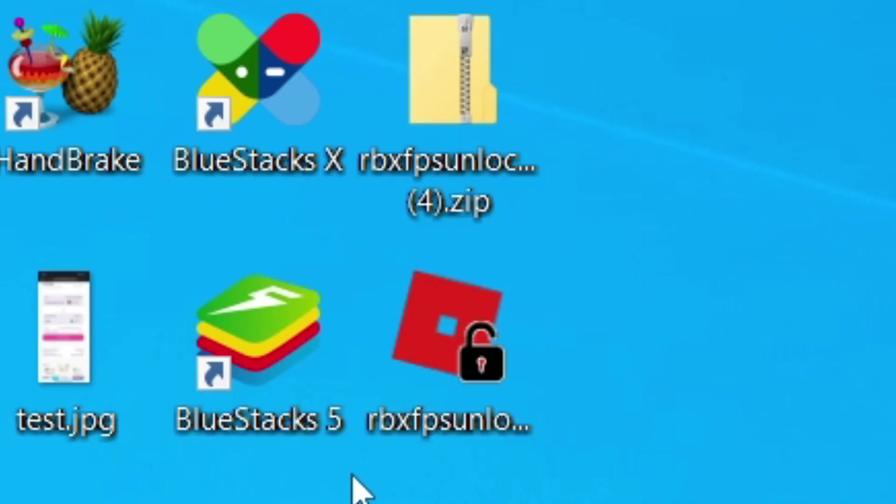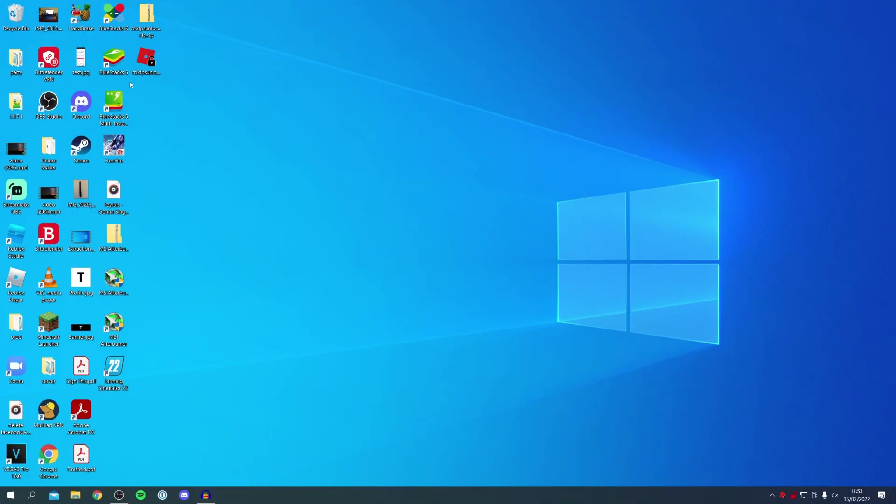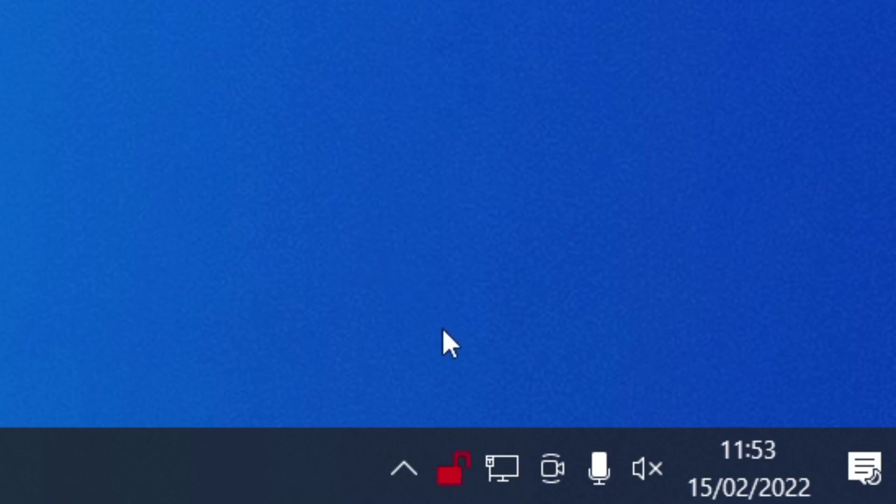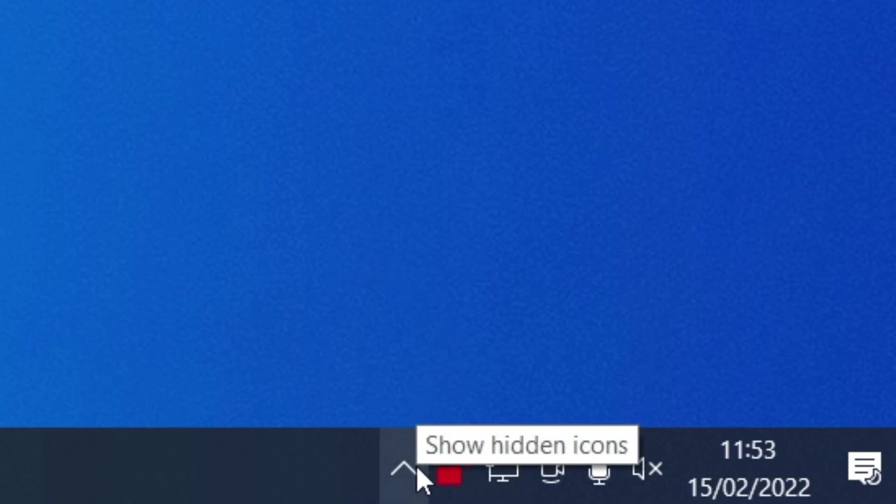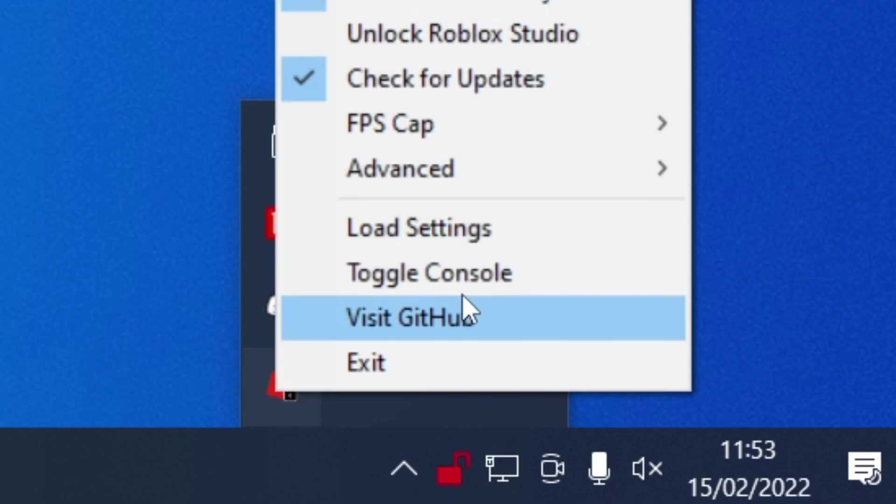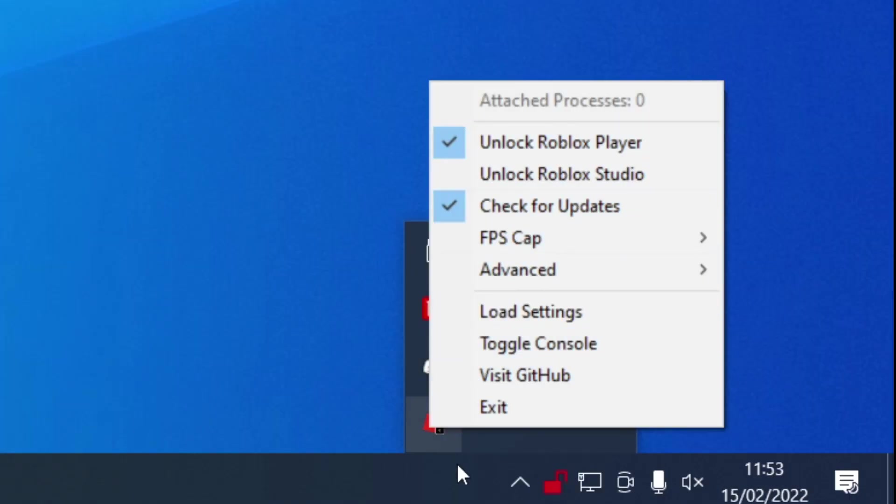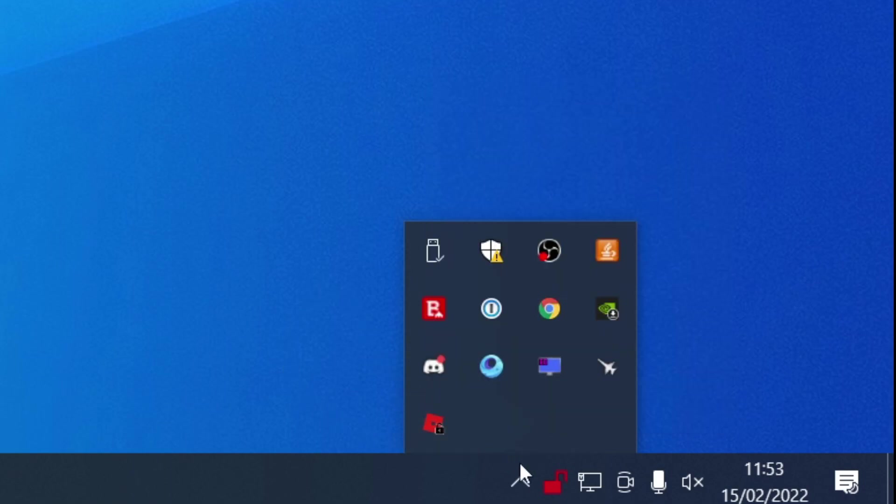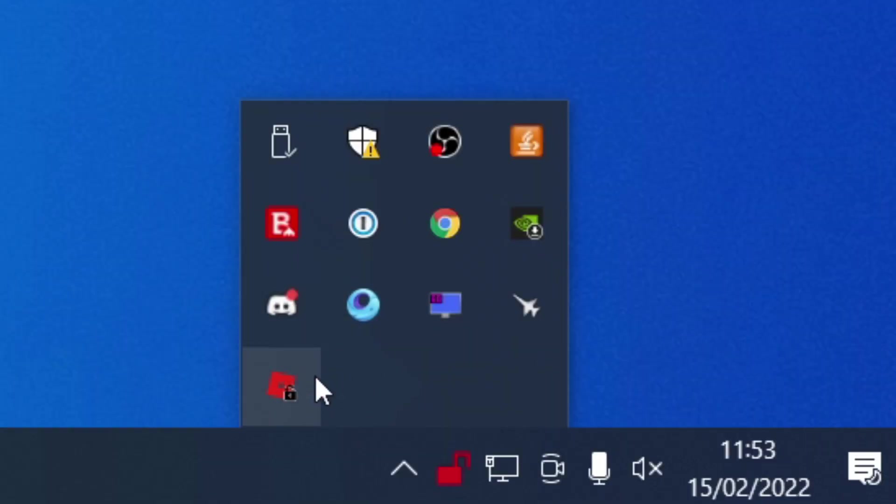To make sure it is running and to change any settings, all you need to do is come to the bottom right of your computer. You may need to click on the Show Hidden Icons button, and then we've got the Roblox FPS Unlocker. You can right-click on it, and we've got a few different settings here. But the main thing is, as long as it's in this tray, this means it's running and it's going to be optimizing Roblox for us.